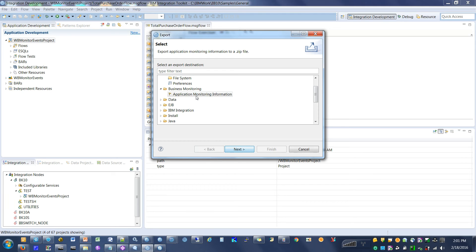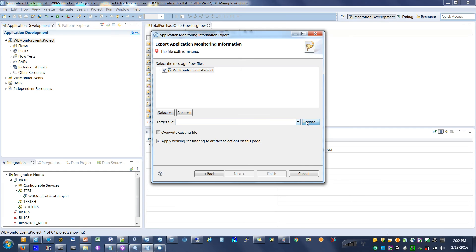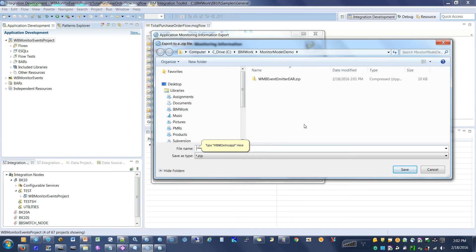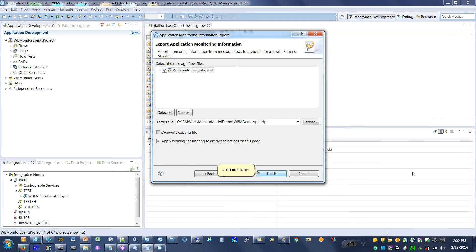Select Application Monitoring Information. Click the Next button. Click the Browse button. Type 'WBM Demo Appl' in the field.